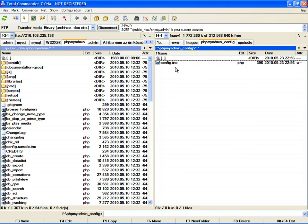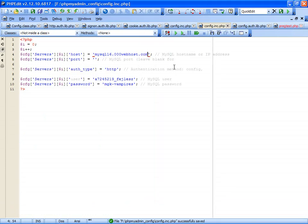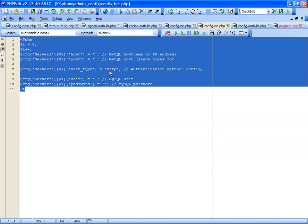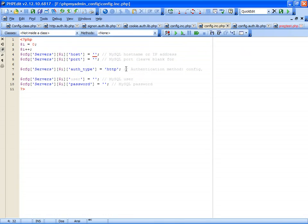Open this file. You will see these lines of code. First, you need to set up the hostname - this is the MySQL database hostname.